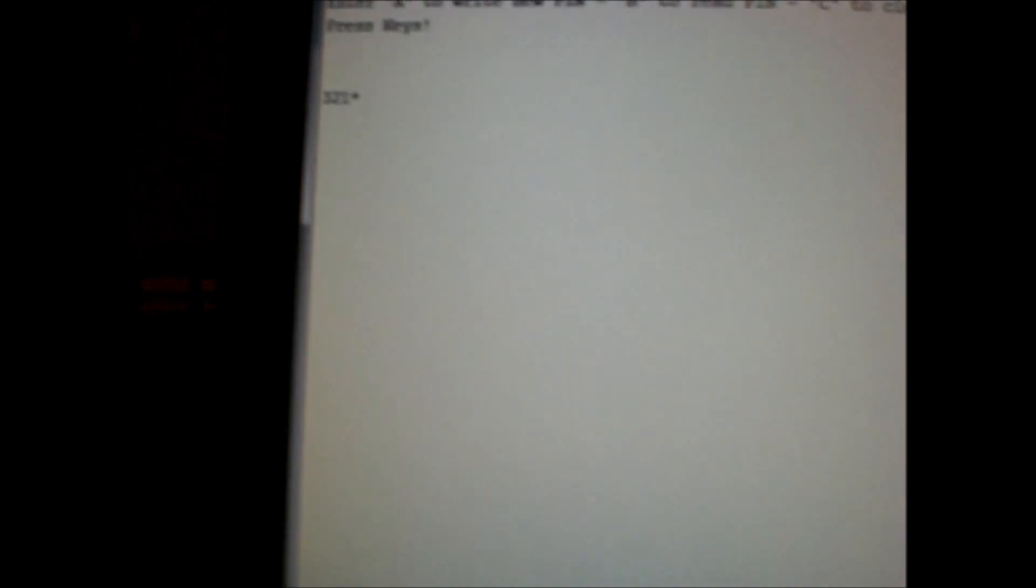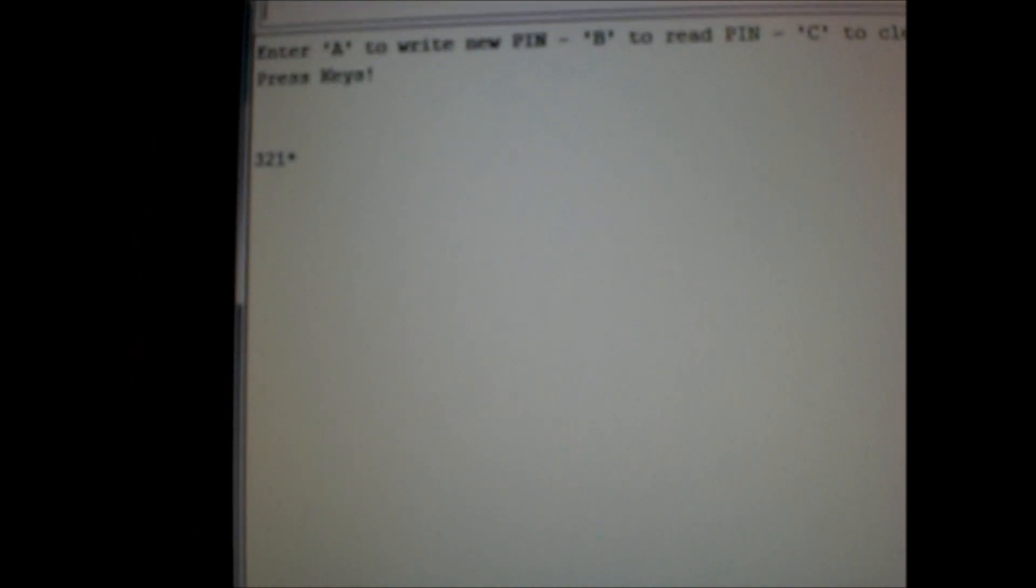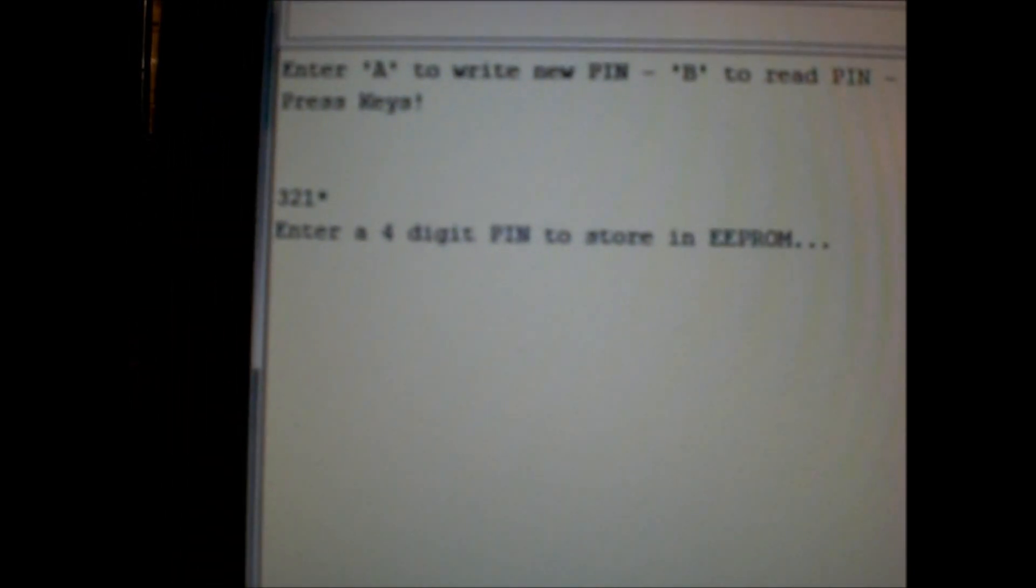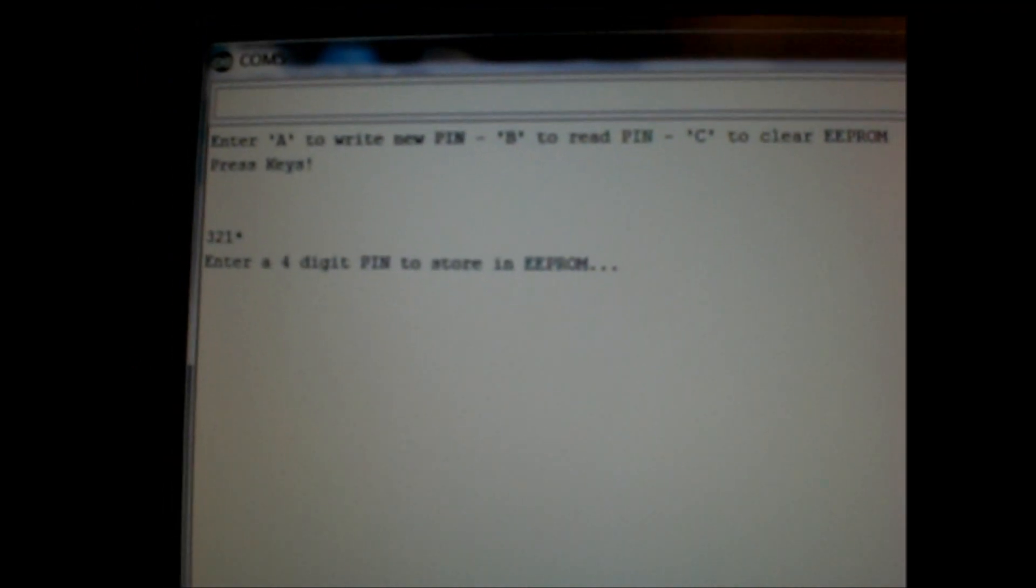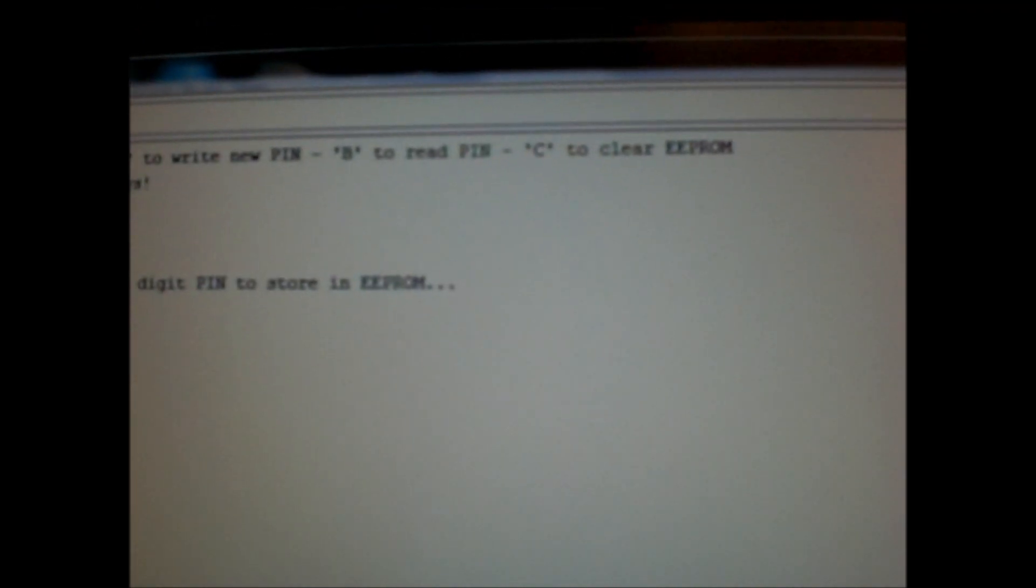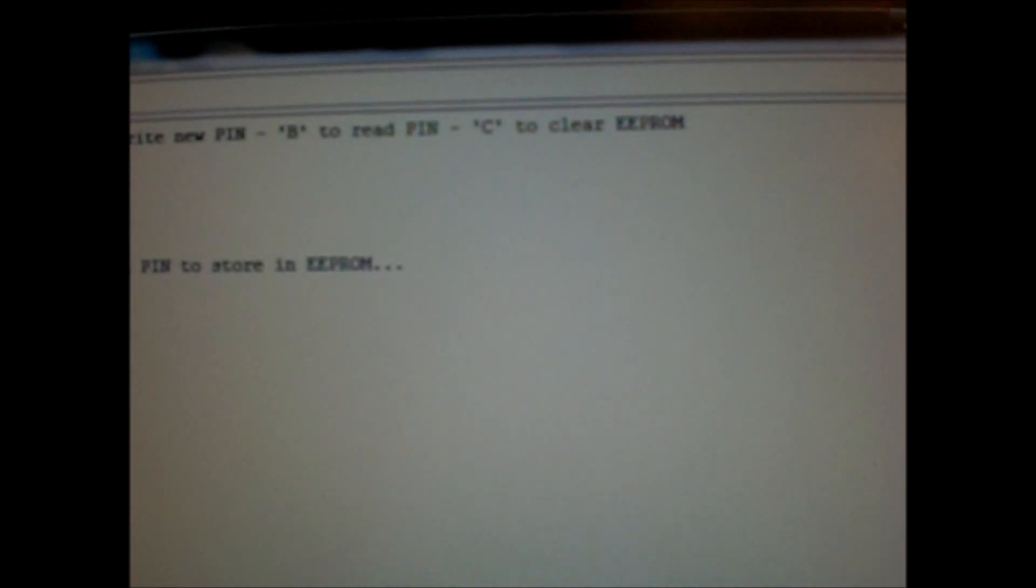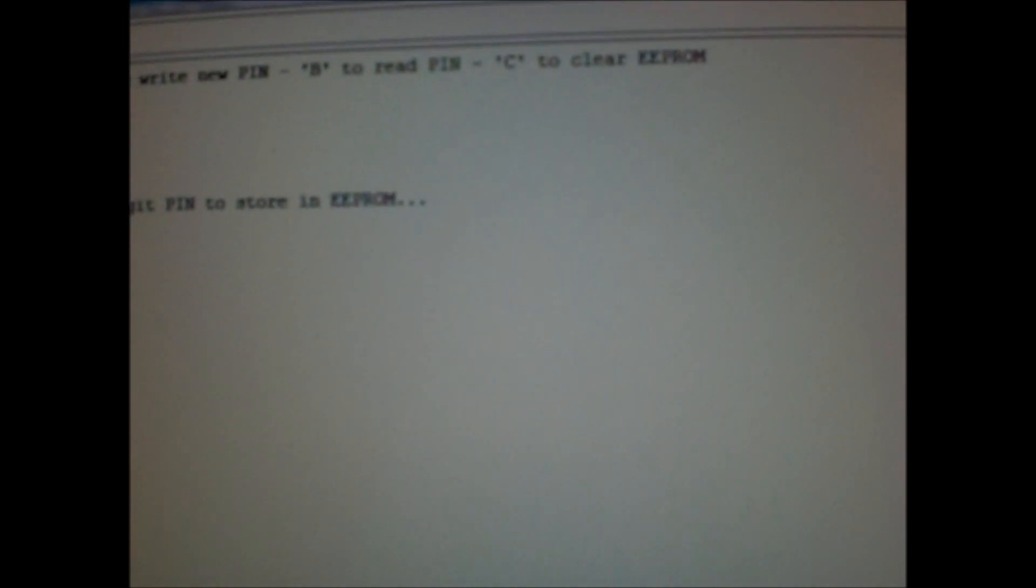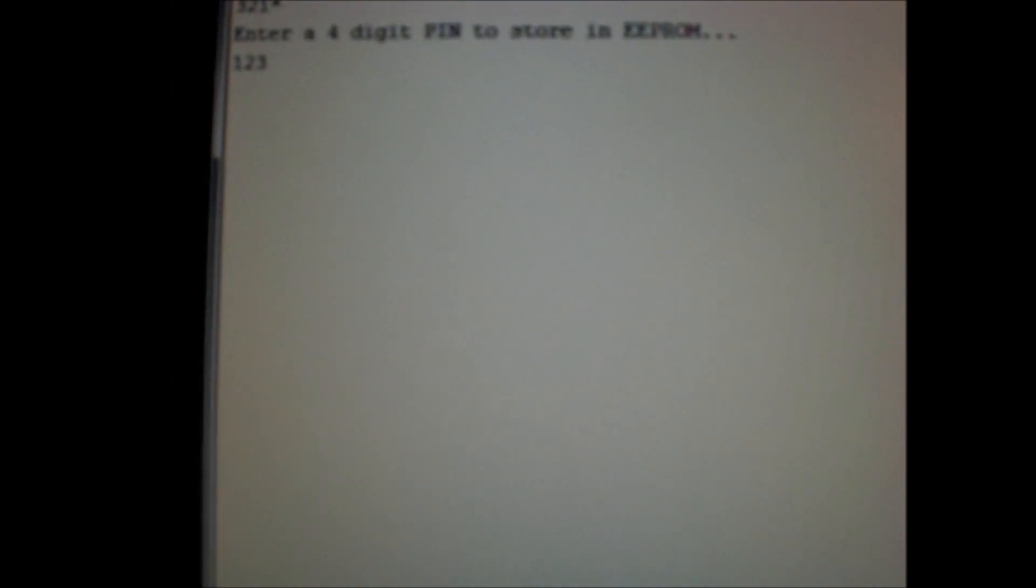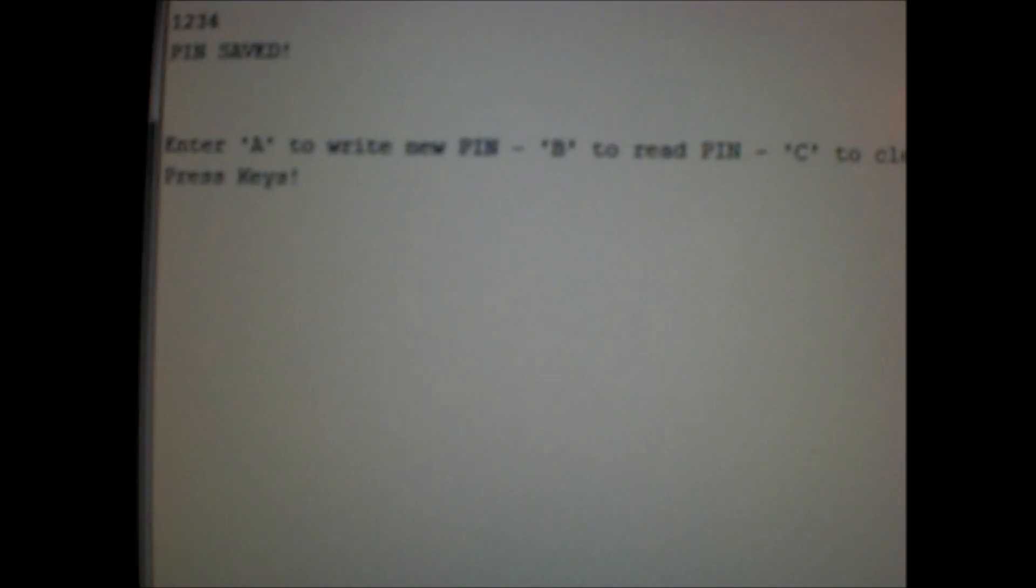So if I type A on the keyboard, it'll ask me for four digits as a pin number to write to EEPROM. So just type A, capital A, hit enter. Now it wants me to enter a pin. I'll just enter one, two, three, four. One, two, three. And as soon as it gets the last digit, it'll automatically save it. Okay, pin has been saved.